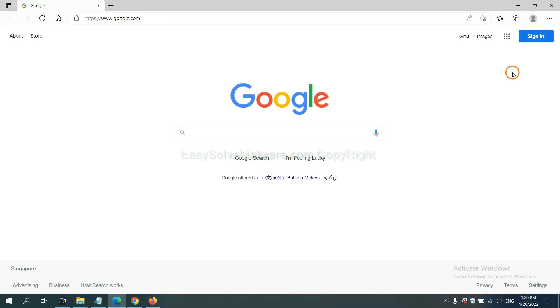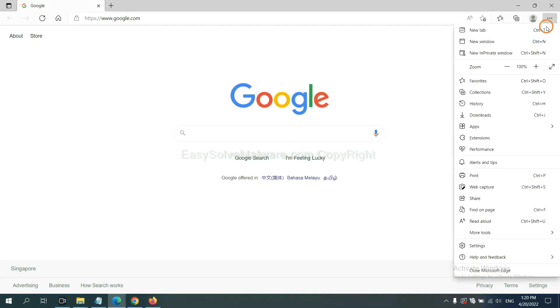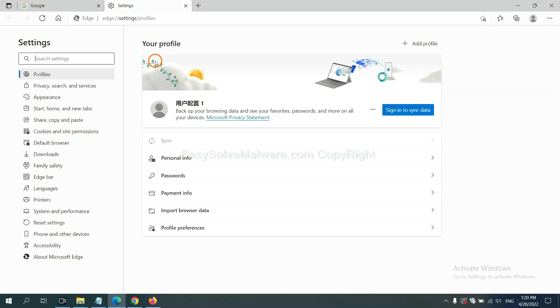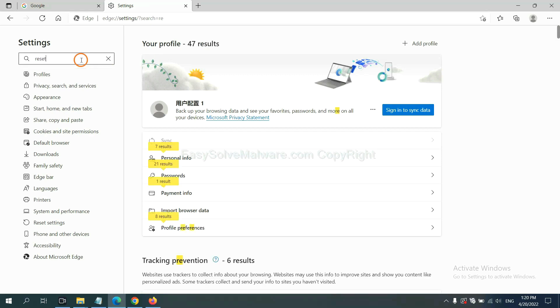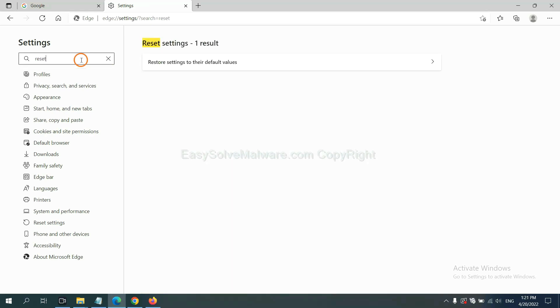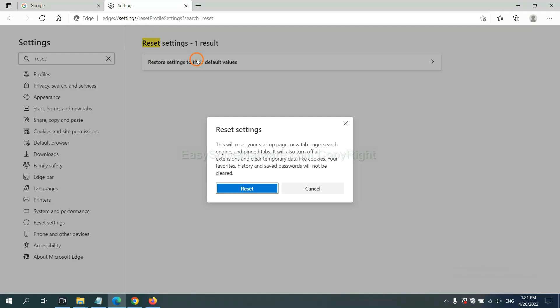On Microsoft Edge, click menu and settings. And input reset. Click here. And click reset.